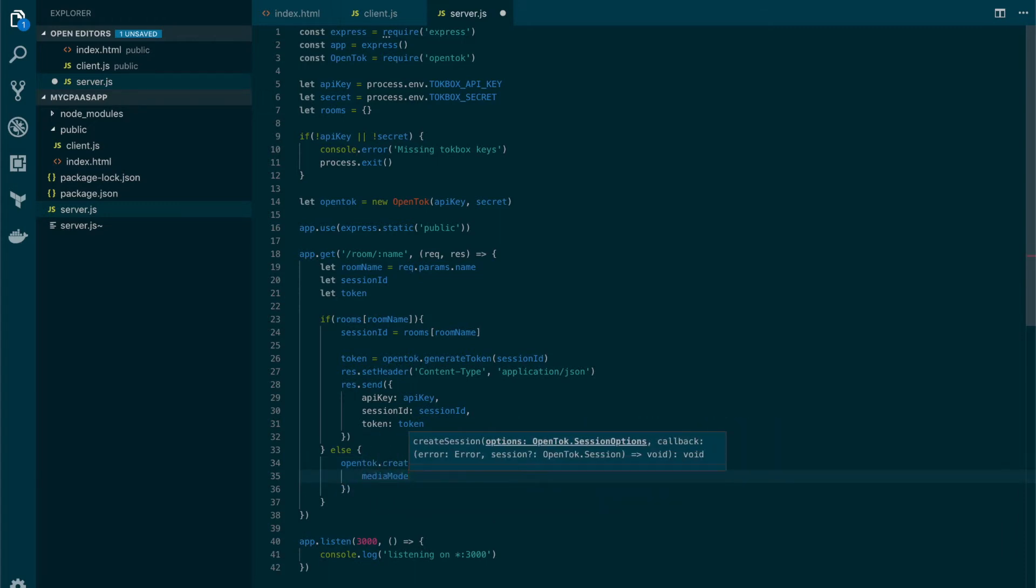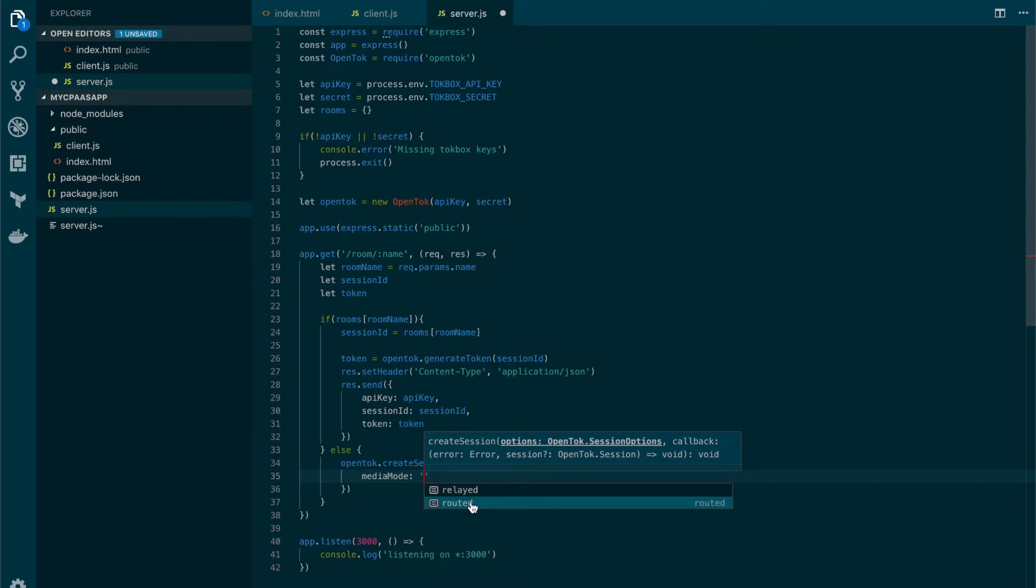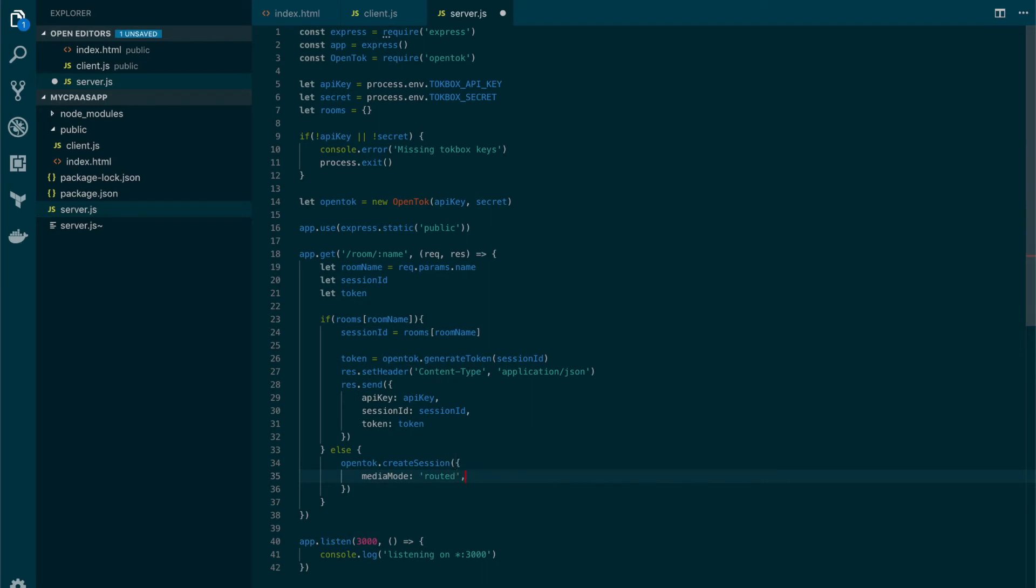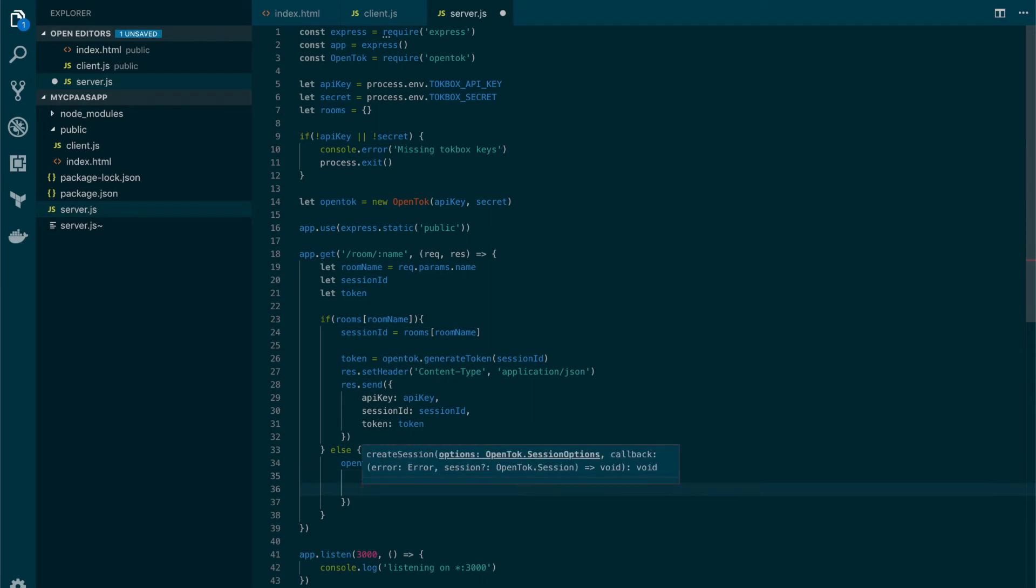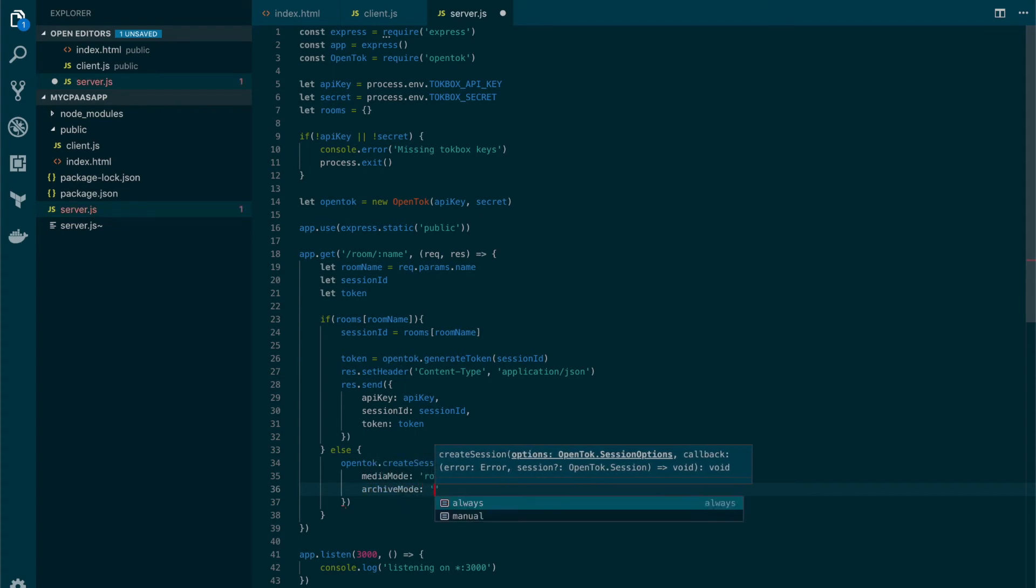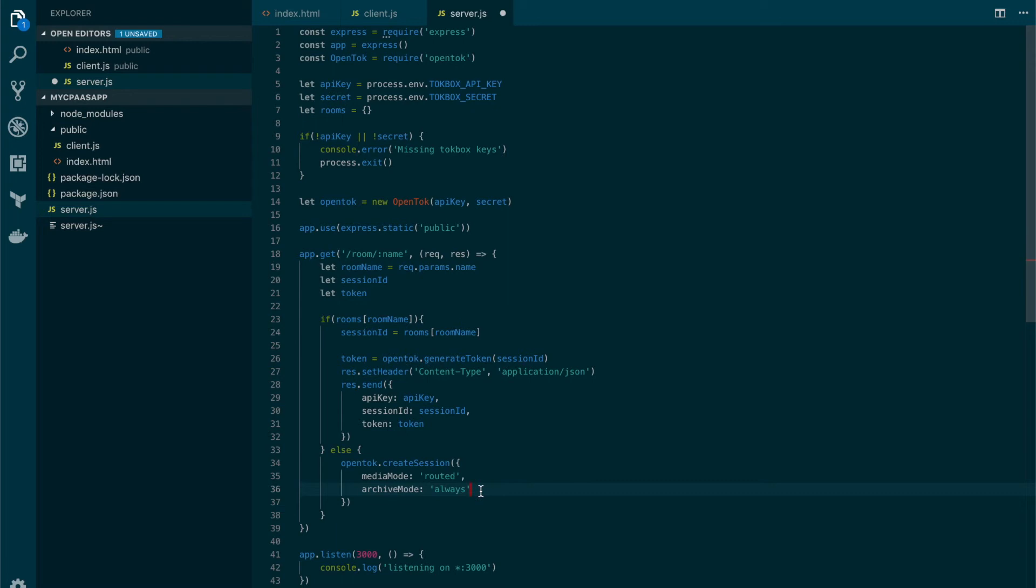In the create session, you're gonna set two values. The first one is media mode. Media mode can have two values: either router or relayed. Relayed is the peer-to-peer offering that TalkBox provides. In the event that the peer-to-peer connection is not possible, then the communication will go through the turn server that is also provided by TalkBox. And routed is the alternative using the OpenTalk media router, which is the media server that the TalkBox platform uses. In this case we're gonna go with routed because we also gonna activate another feature which is the archive mode, set to always. What this is gonna do is that when a call begins, automatically TalkBox will start recording that call and we can get that video later. So we're gonna set this to always.